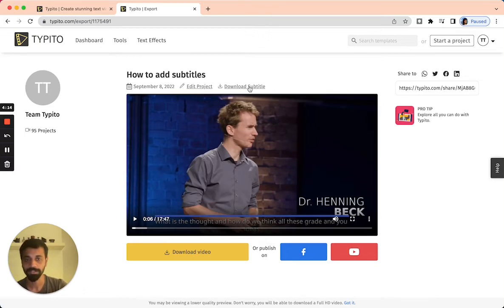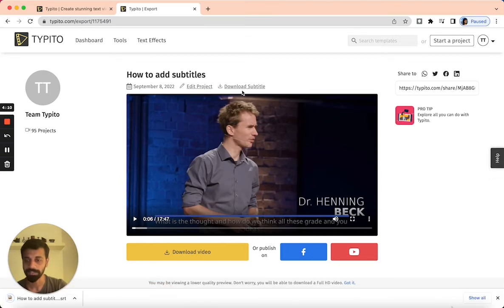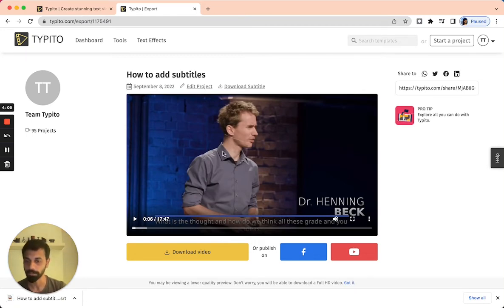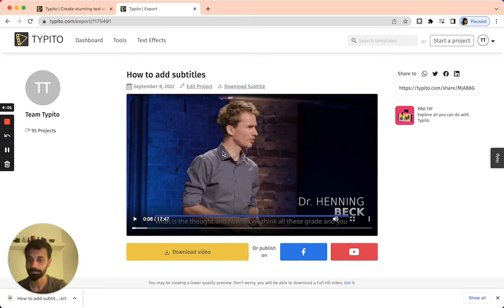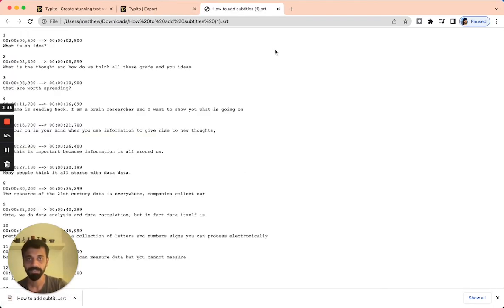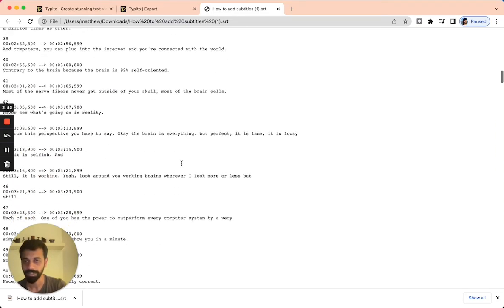To do that, you just click on download subtitle, and that will download the file for you. You can open this file in any text editor and modify it the way you want, and this can be uploaded on your video hosting platform for closed captioning. I'm going to open it on the browser itself to show you how the file would look like — and this looks great.